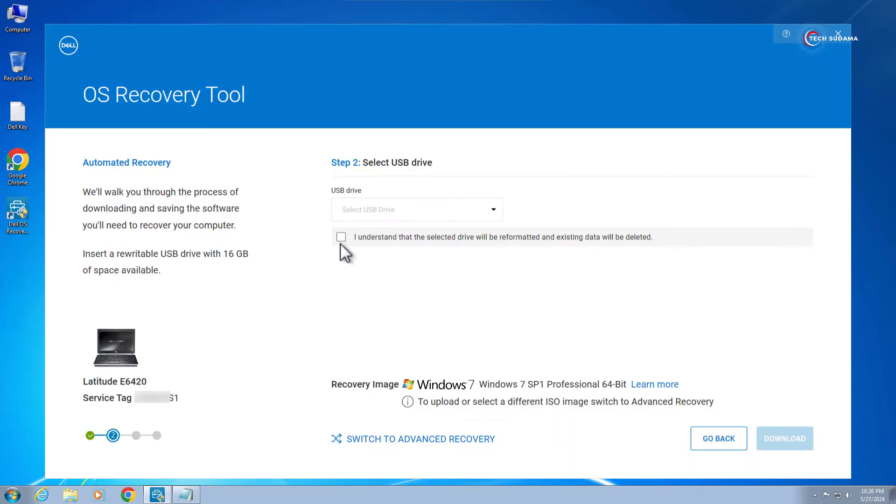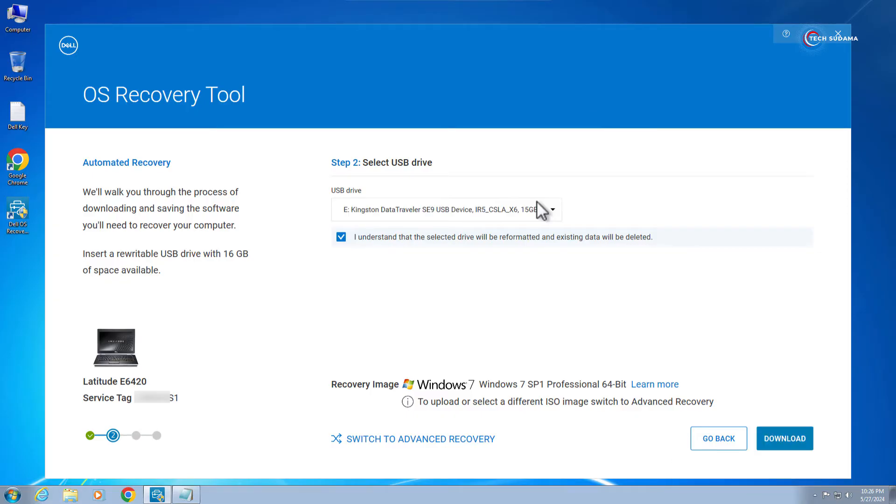Now here you will have to click on I understand. Now you will have to insert a pen drive to a PC, minimum 8 gigabytes. The pen drive is selected. It will download Windows 7 Service Pack 1 Professional 64-bit. Click and download.